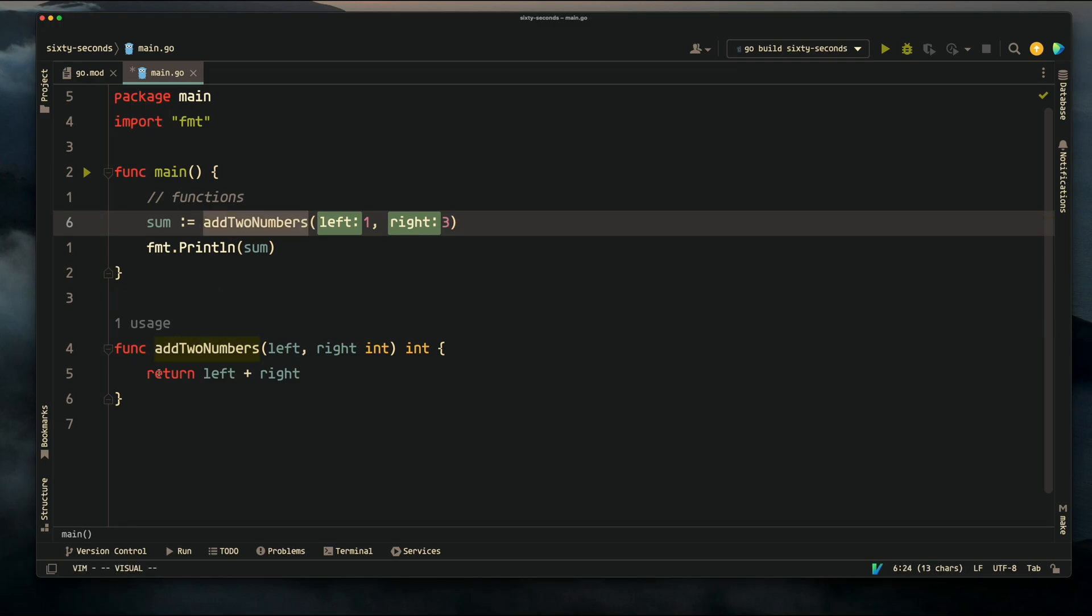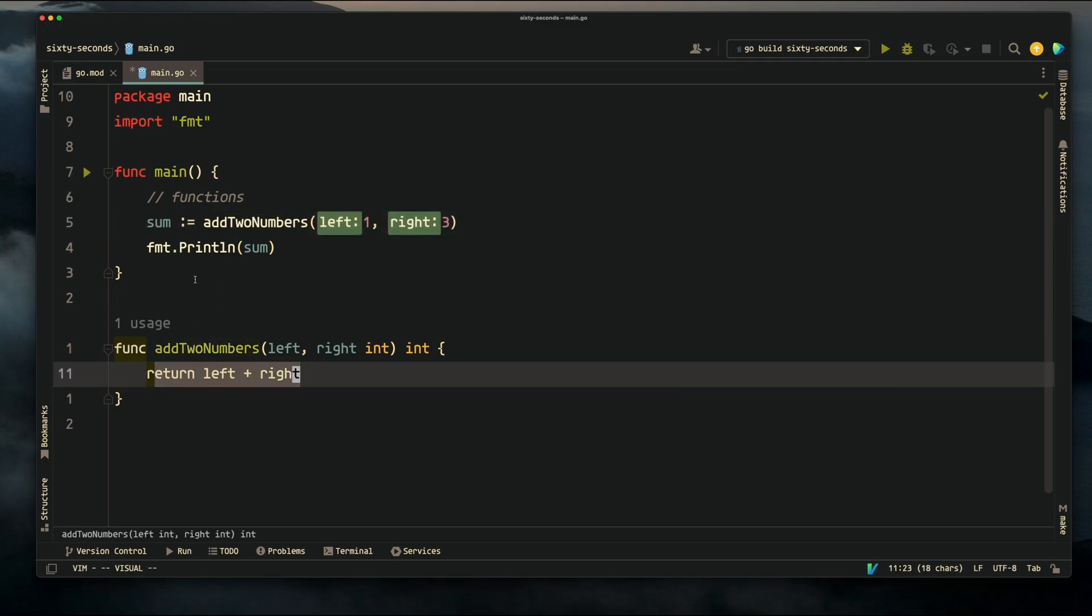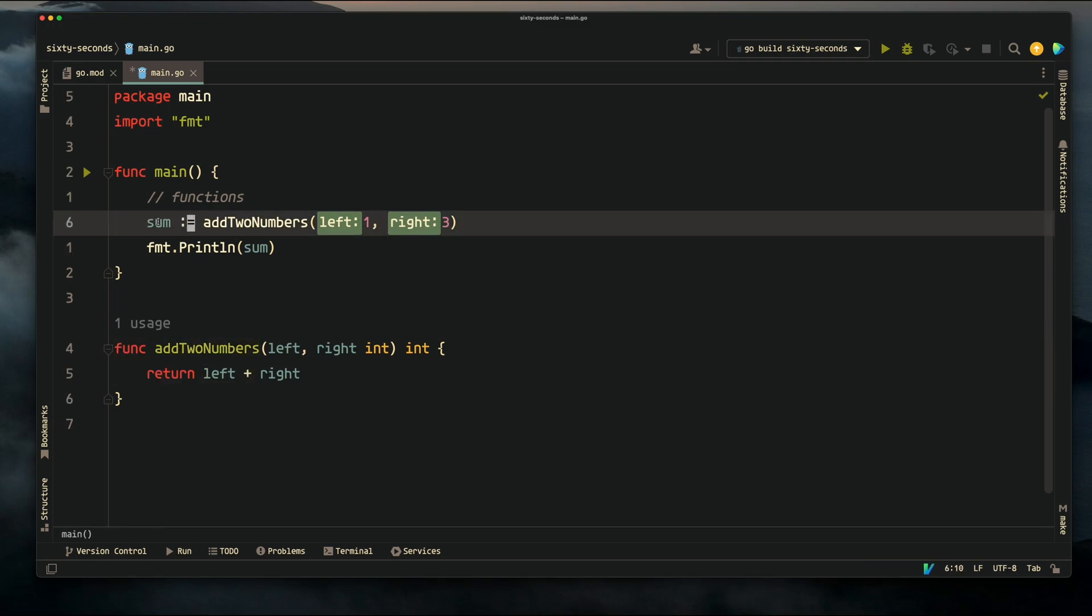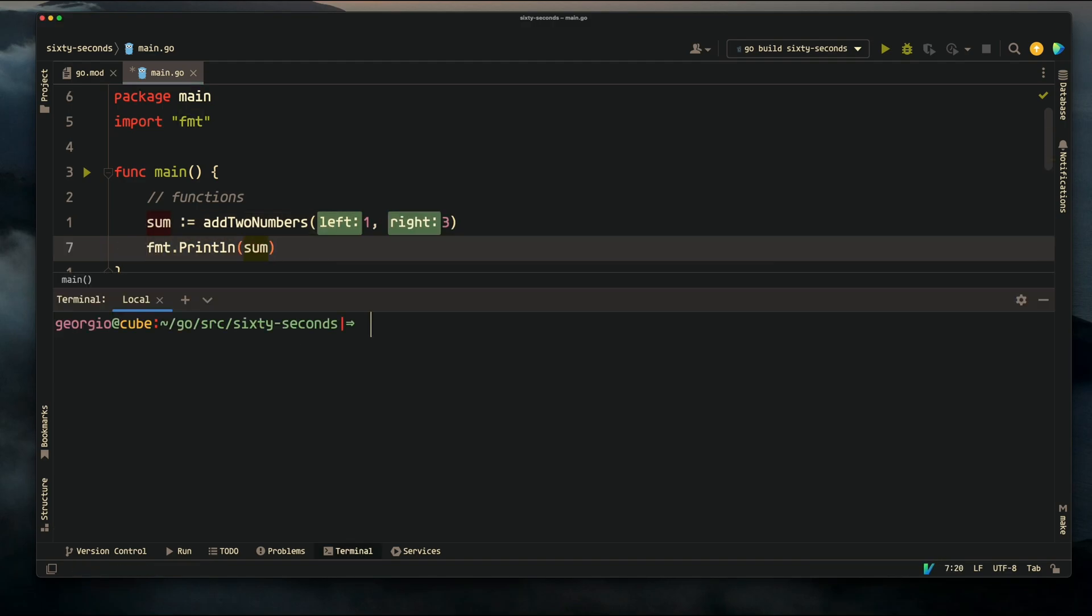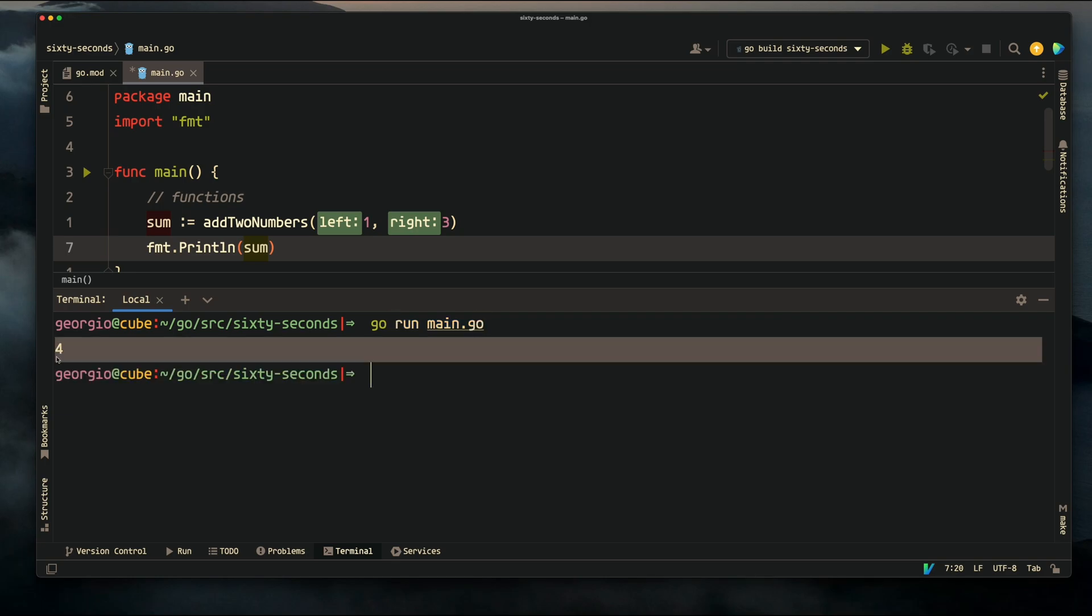The result from this function is going to get assigned to this variable sum, and then we're going to print this variable sum. What do you think is going to get printed? We get 3.